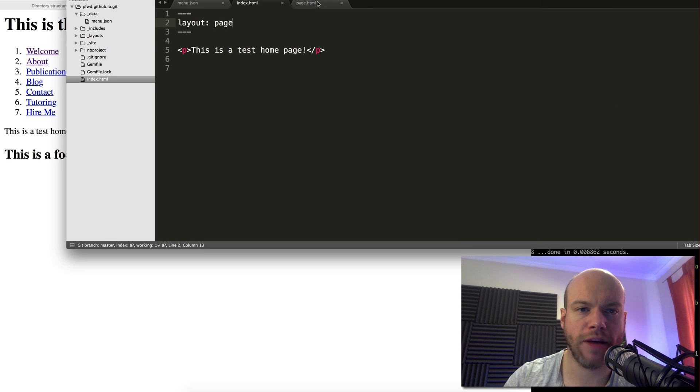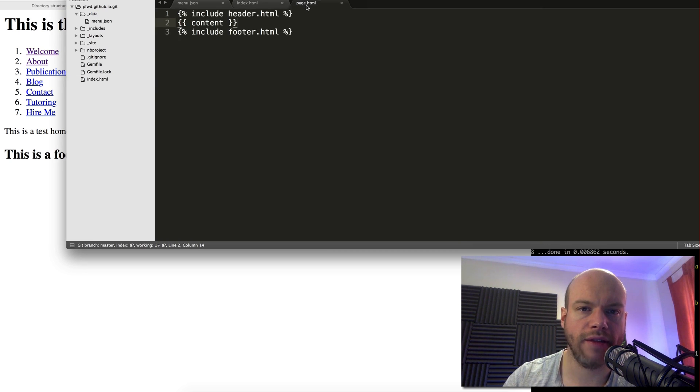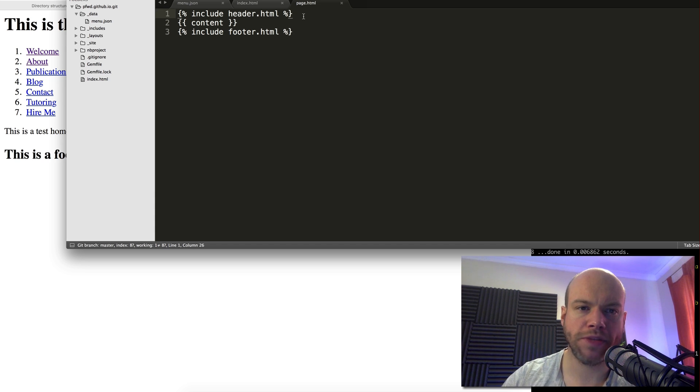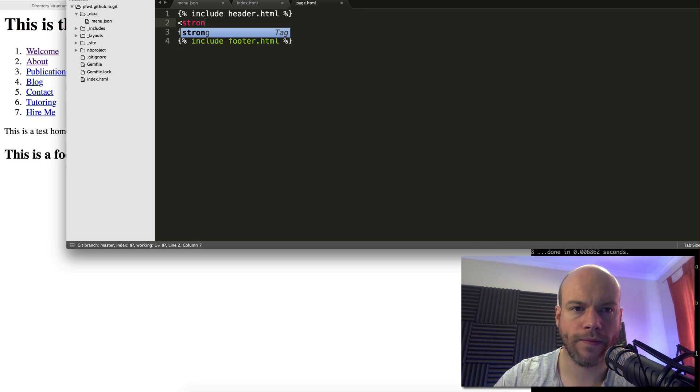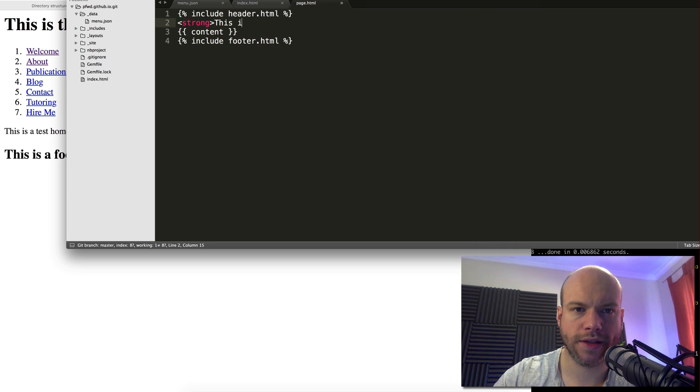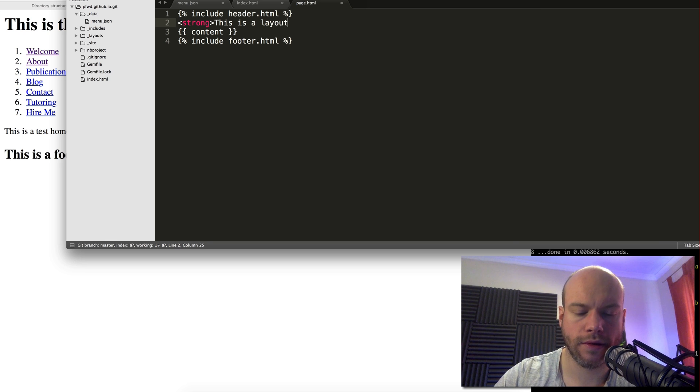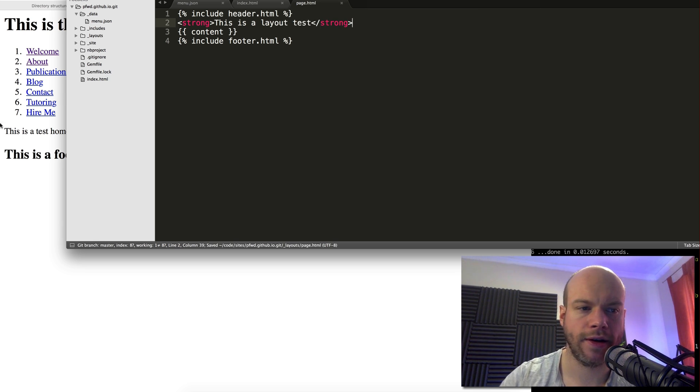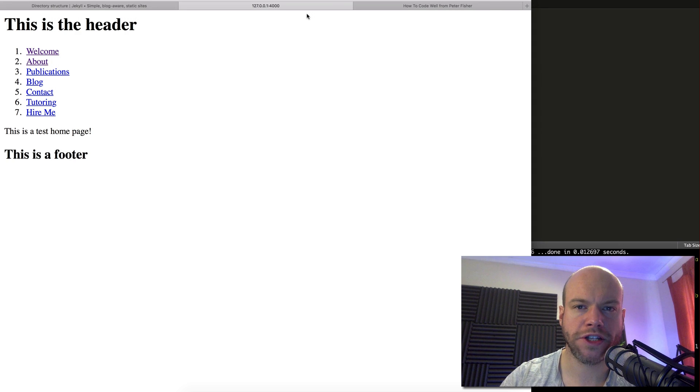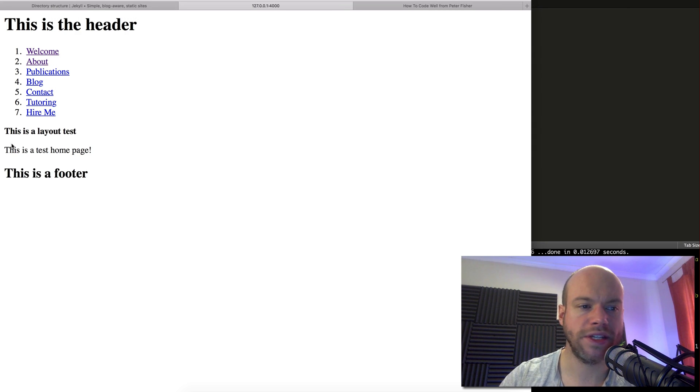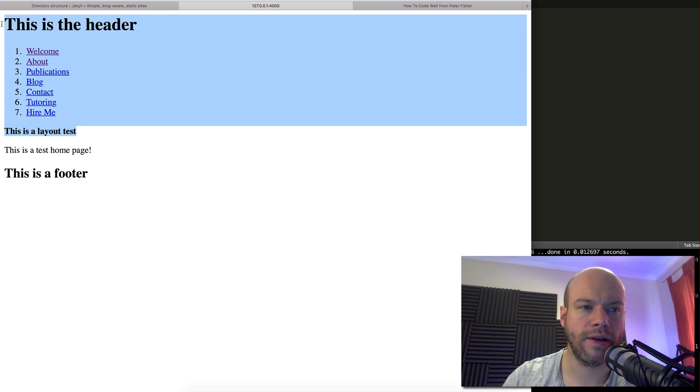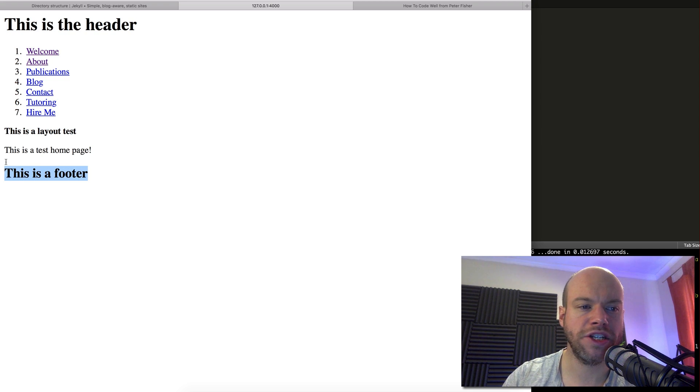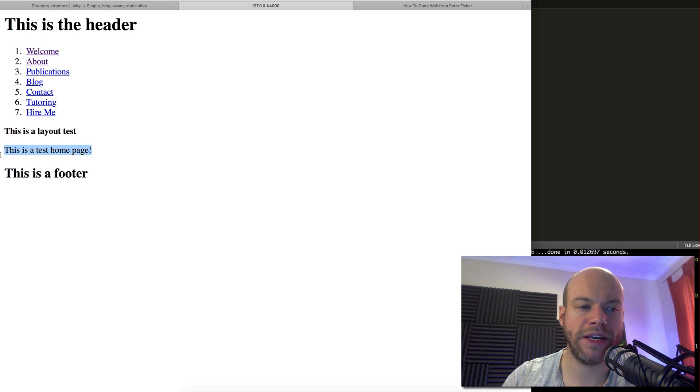Let's go and change a couple of bits. Let's see if we can just put something in here to ensure that we have got this layout. So let's do a strong tag. This is a layout test. Close that strong. Save that. Refresh this page and you can see that we have this strong tag. So this here is the header. This is the footer and this content is being injected into that layout.